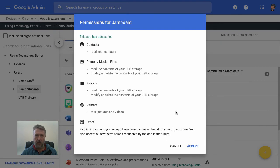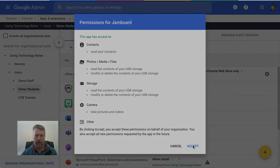And you'll see here that you actually have to accept the permissions that this app requires to run. So just click on accept.